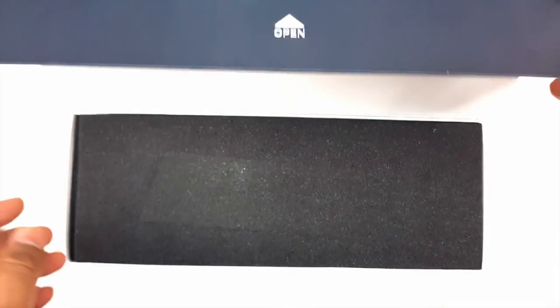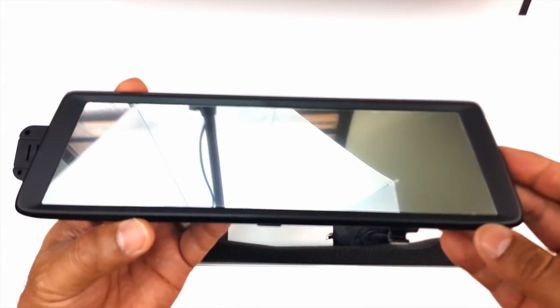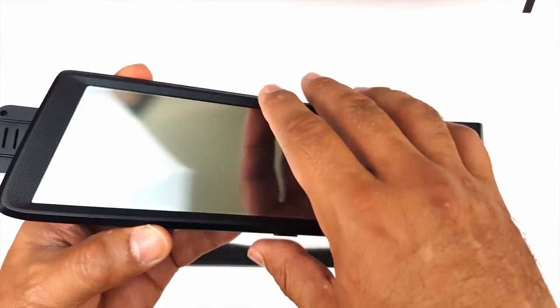Let's start with a quick unboxing. First, we see the A900 Rearview Mirror.